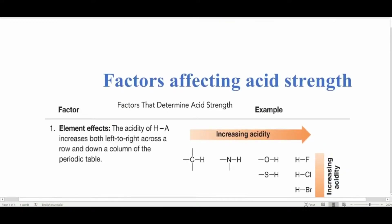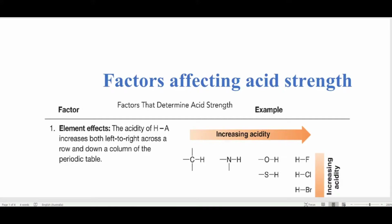Hello friends, today I'll be talking about factors affecting acid strength. This is a very important topic when you are going to exams for entry tests at universities for admission for masters, MPhil, or PhD. In this video I will be talking about the factors that can affect acid strength. I will not go into the theories behind acids like Bronsted-Lowry theory or Lewis acid theory, as these are less important in organic chemistry.